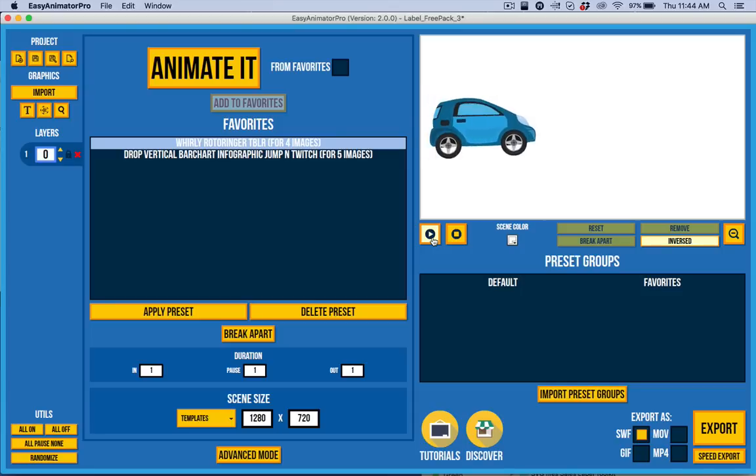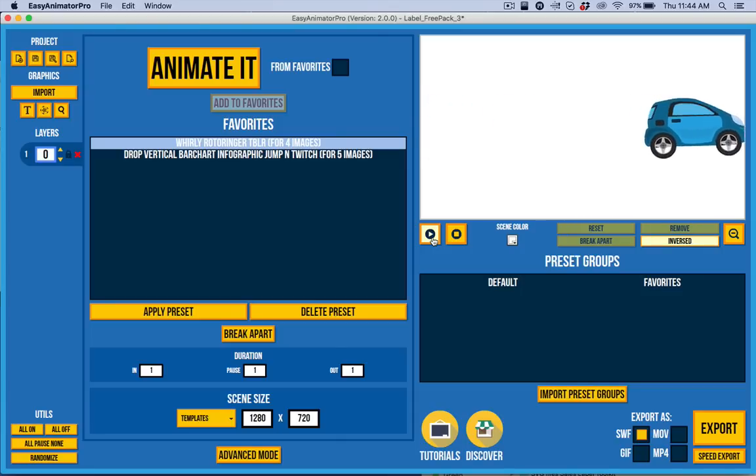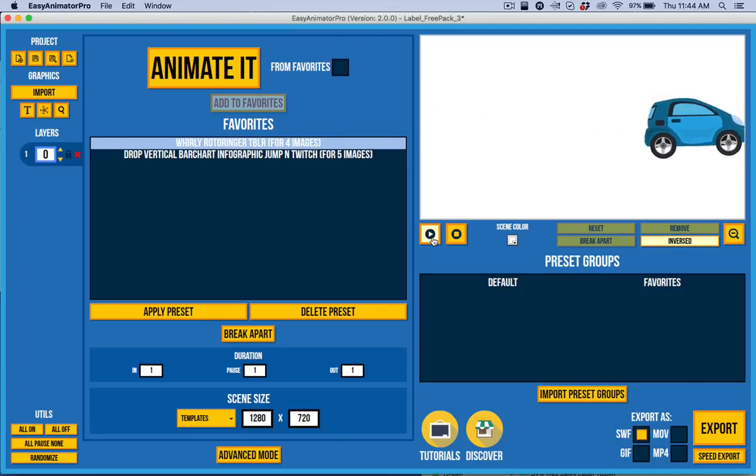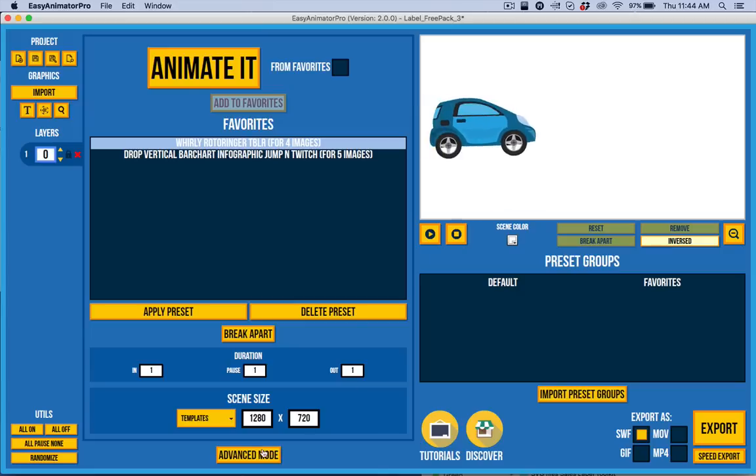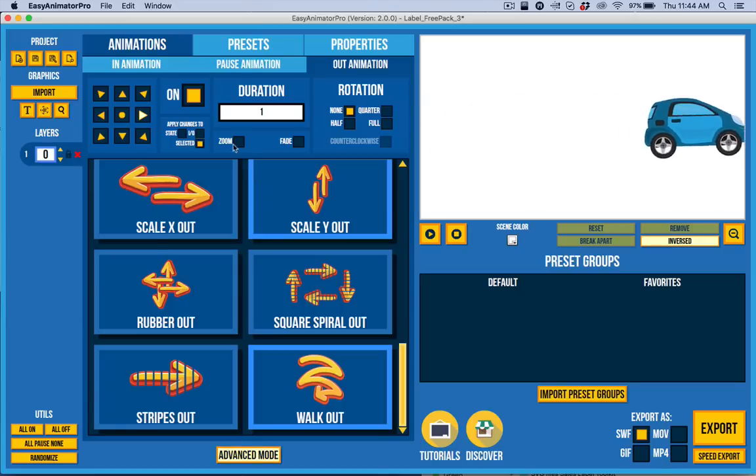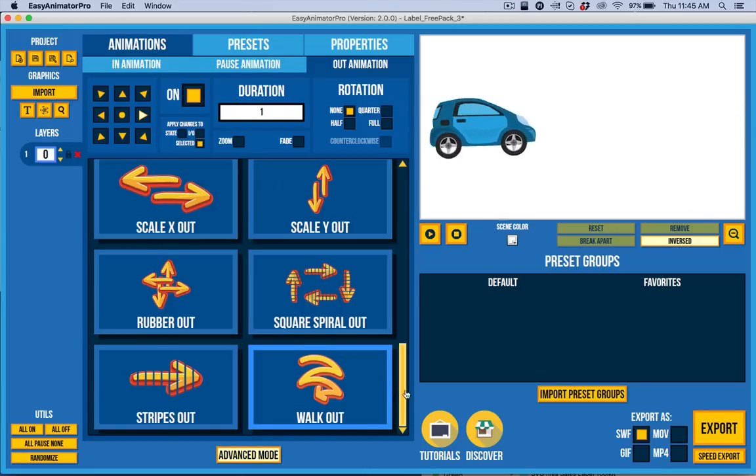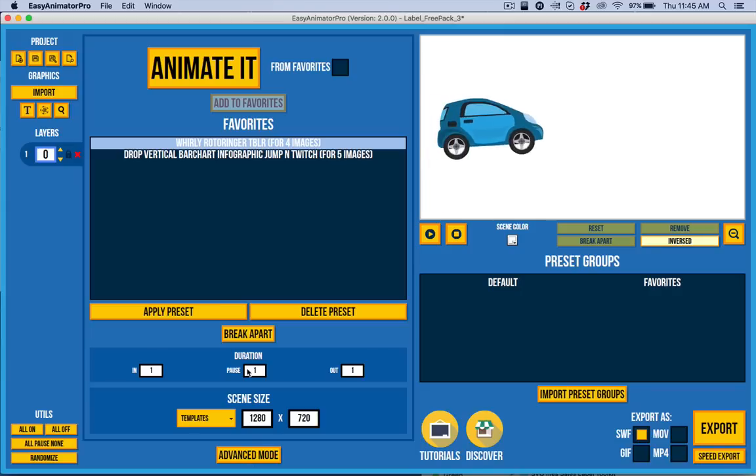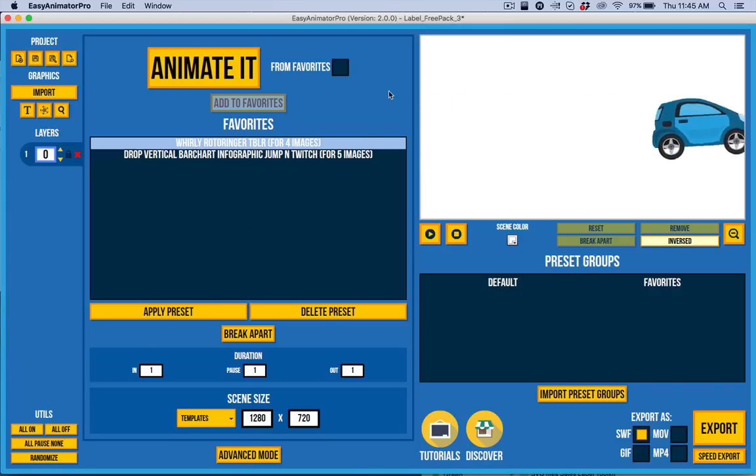I'm going to assume that you already have some familiarity with Easy Animator Pro, so I'm not going to be delving into the whole program. A lot of that is here inside of the Advanced Mode. We now have what we call Easy Mode, and let me show you all about that.